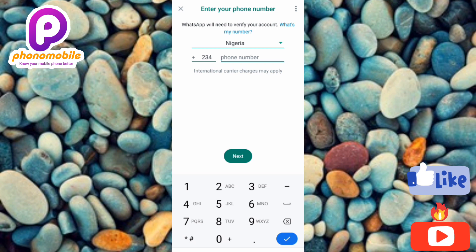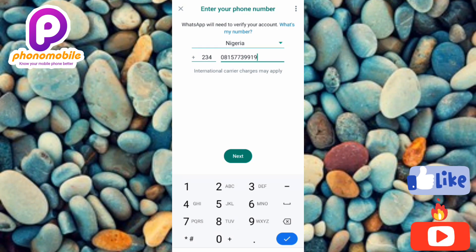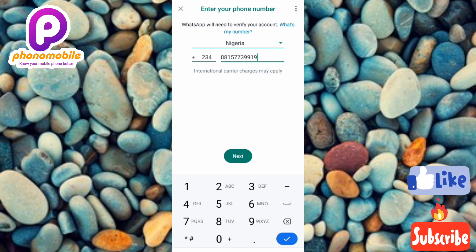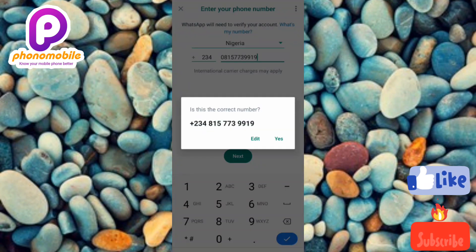Now enter the second phone number that you want to use to create your second WhatsApp account. After inputting your number, WhatsApp will send you a code to verify your account. Tap on 'Next.' They'll ask if the number is correct — confirm by tapping 'Yes.'